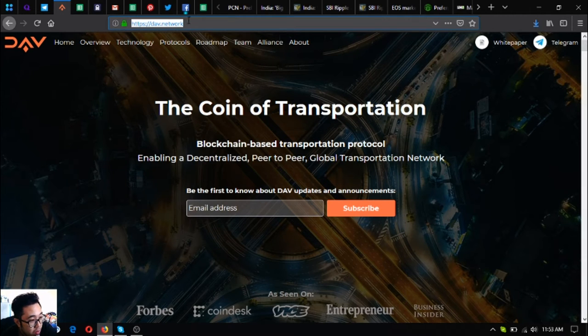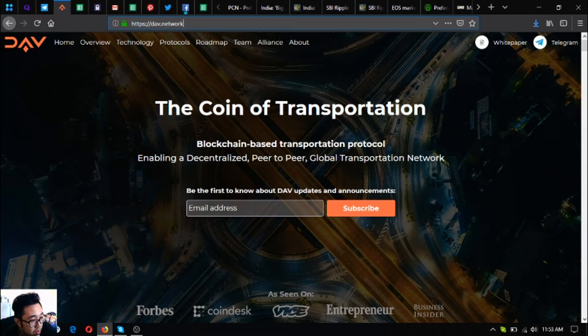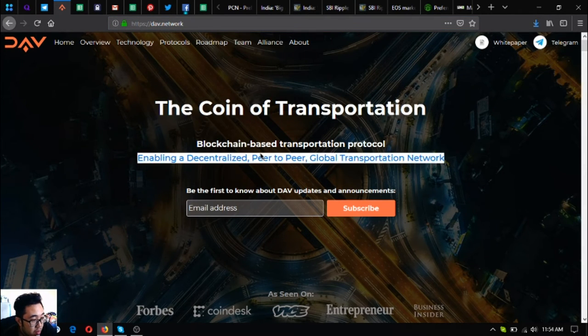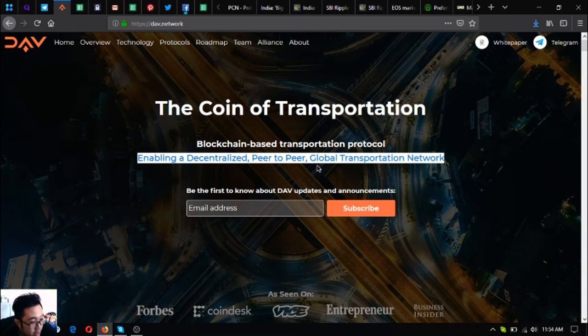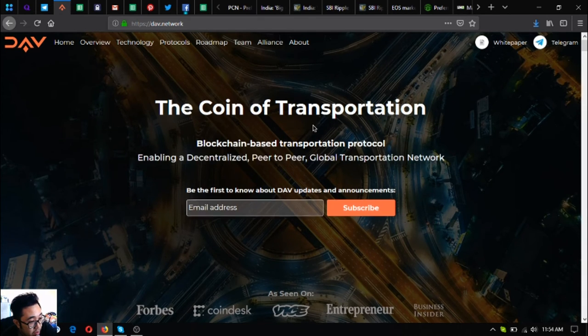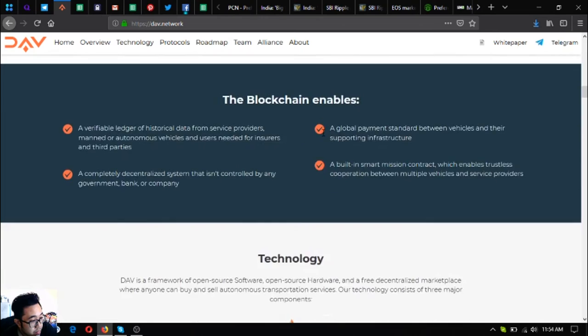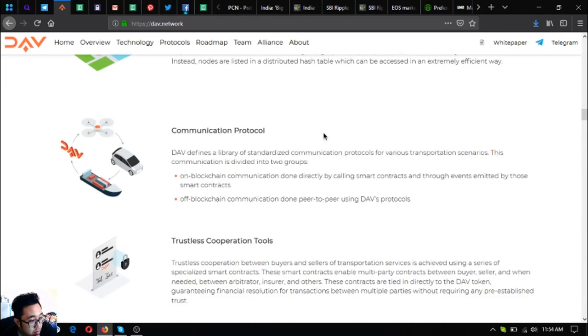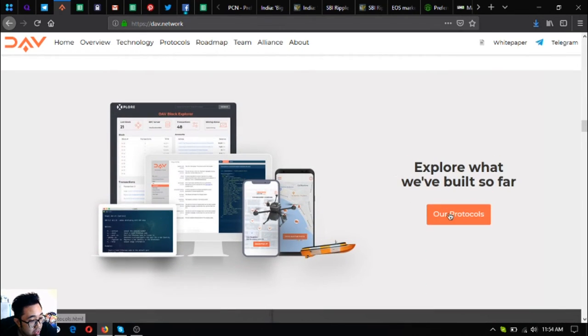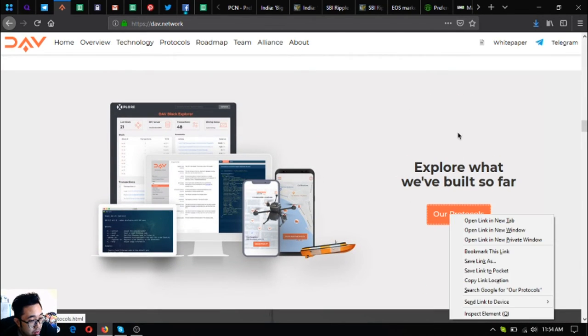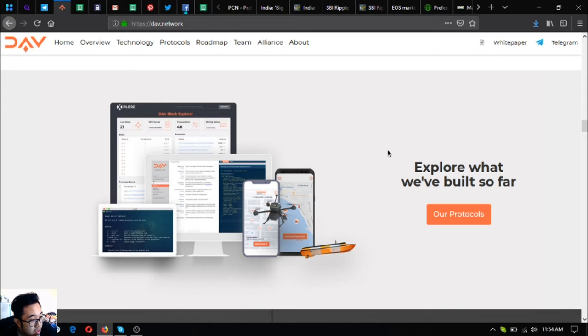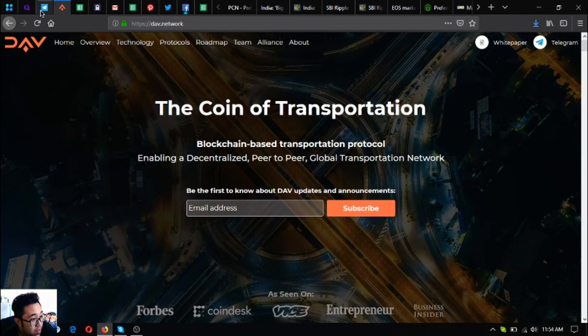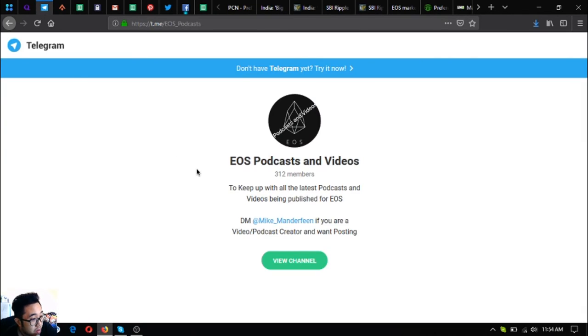Also include this one in your research list. This is DAV coin. This is the website. It's the coin of transportation and blockchain-based transportation protocol, enabling a decentralized peer-to-peer global transportation network. As you can see, you can find here their protocols. Just click this one.